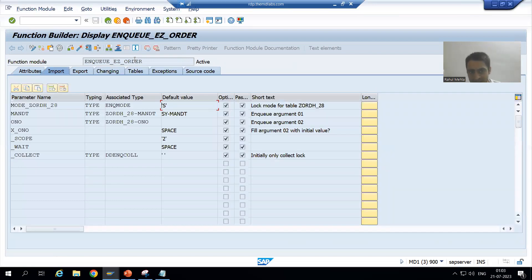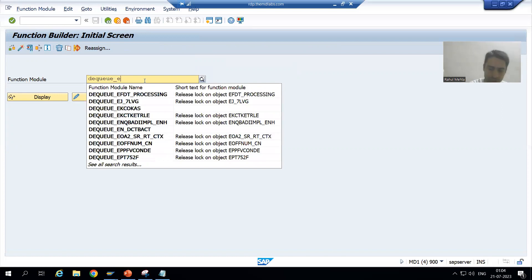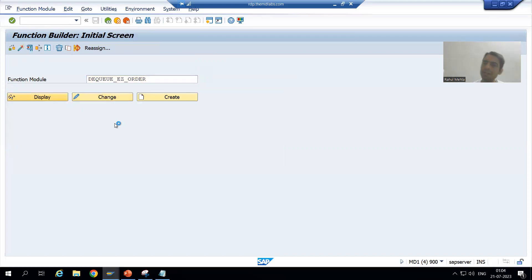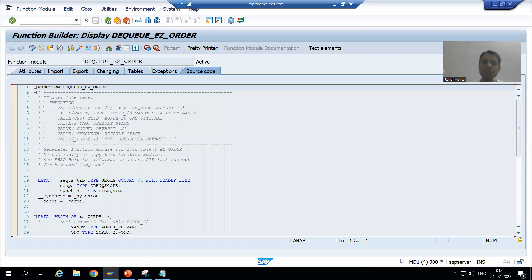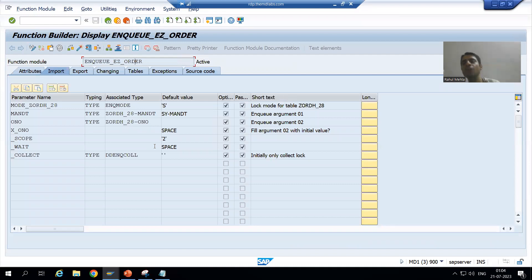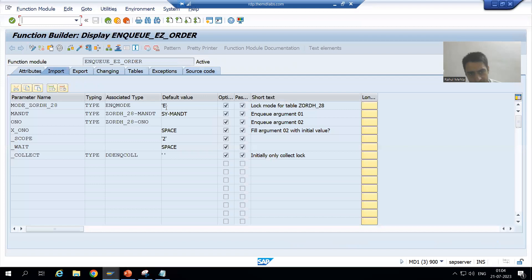Now let me also show you DQ. The second function module is DQ_<lock object name>. This is our second function module, which will be used for unlocking. Now I changed the mode to Write lock. If I display this function module, you can see the value has changed to E. The default value for Write lock, or exclusive lock, is E.